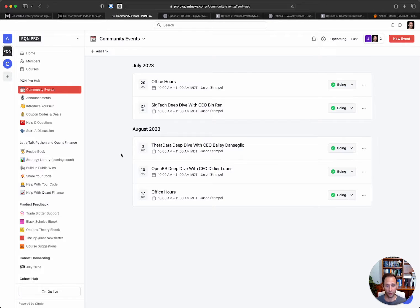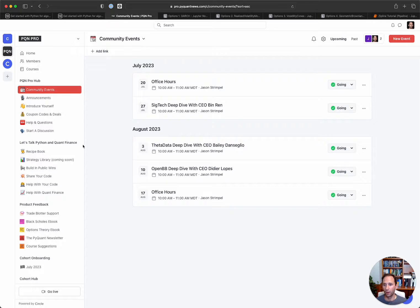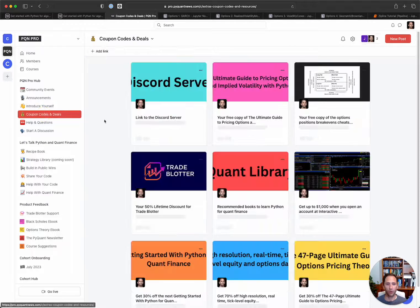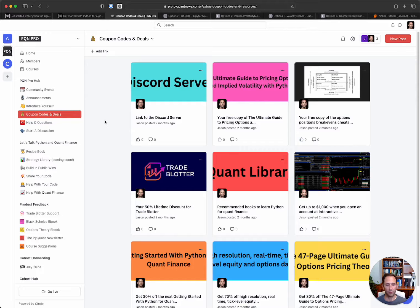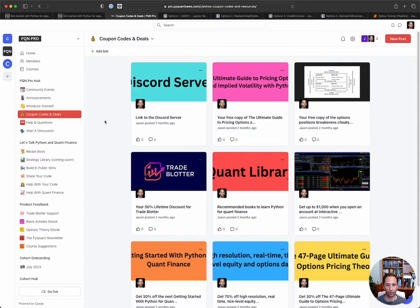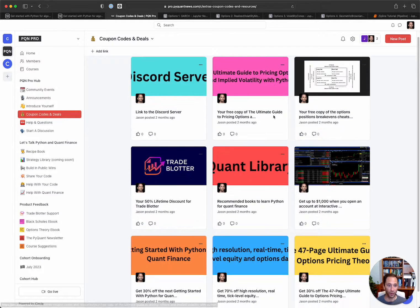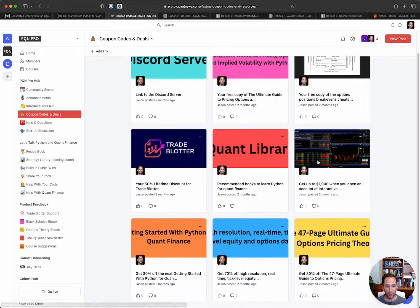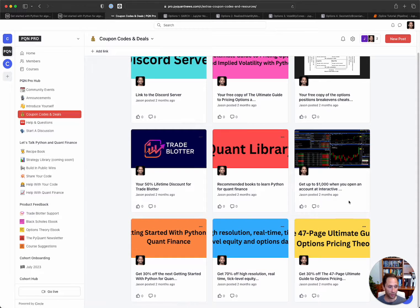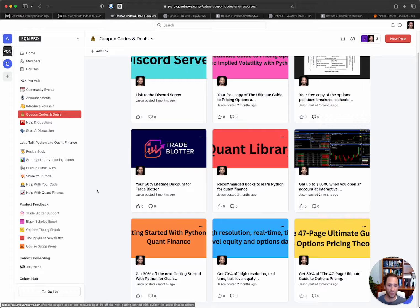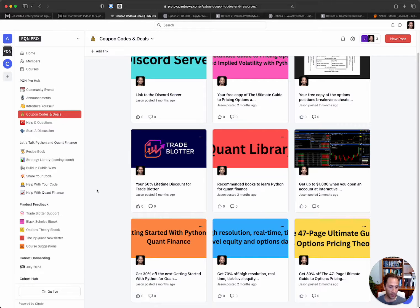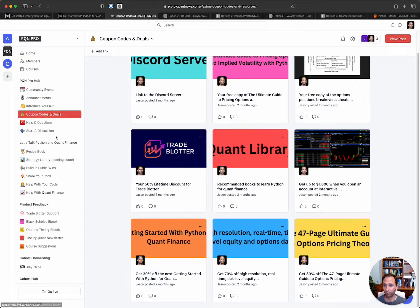We also have a whole bunch of coupon codes and deals. So over $4,500 worth of offers here, everywhere from free copies of my ebook down to $1,000 by opening an interactive broker's account, 70% off of data. That list goes on and on. And I'm always adding new partner deals.